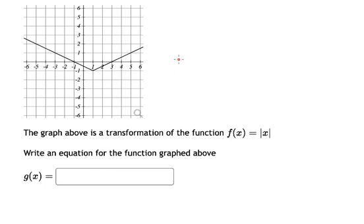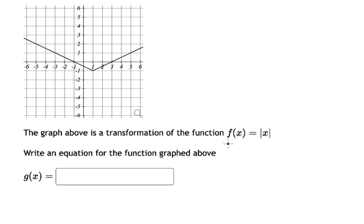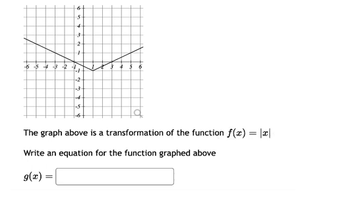Hello everybody. Today I want to talk about calculus — the topic that is about transformation. I want to show you how to answer: we need to draw the graph of f of s equal to the absolute value of s, so we have it like this.